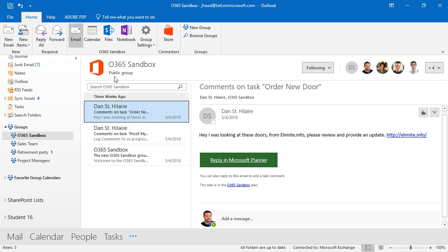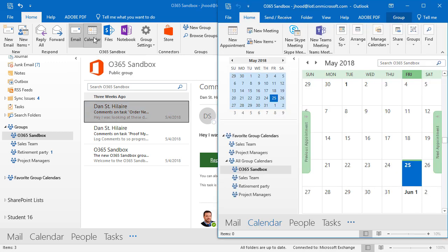That means anyone in the organization could search for it and they could join it. If you have a private group, they have to ask permission or you have to add them. And if we take a look, we have email and we have a calendar. This is a shared calendar.